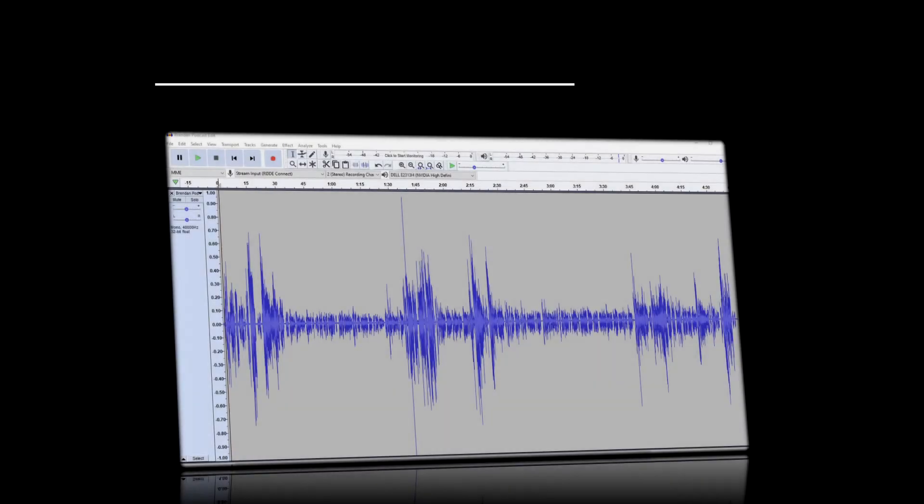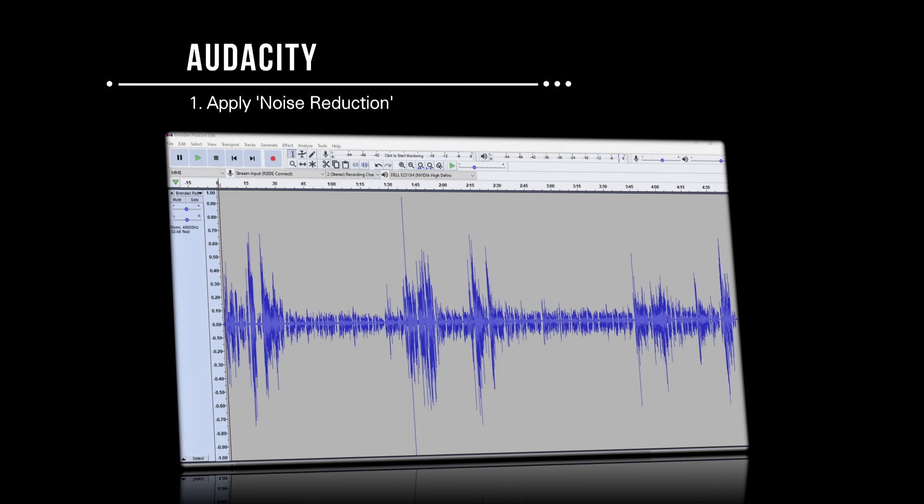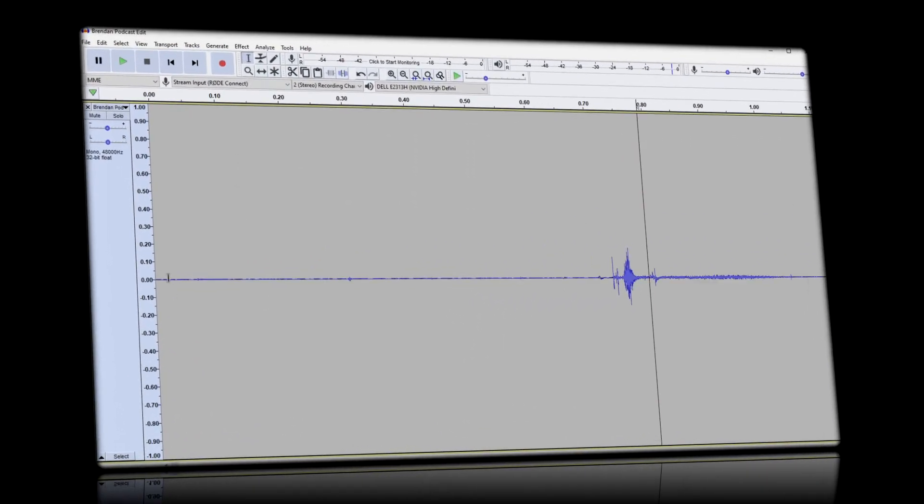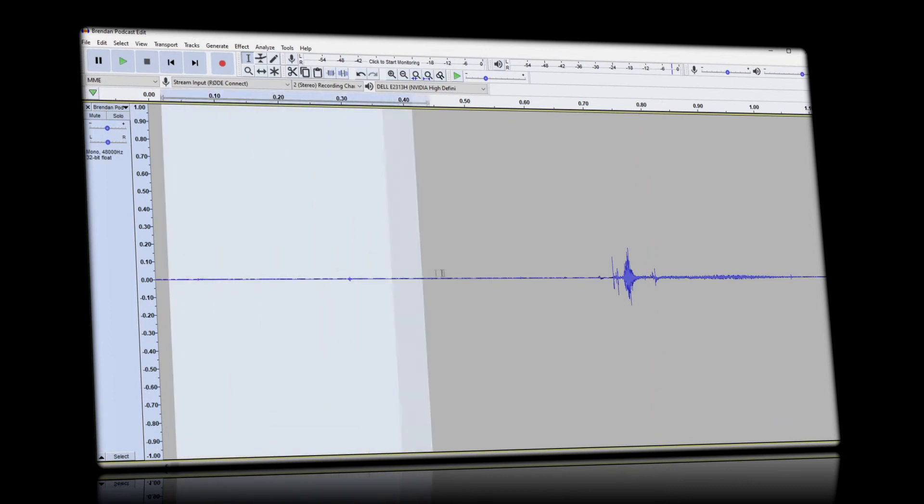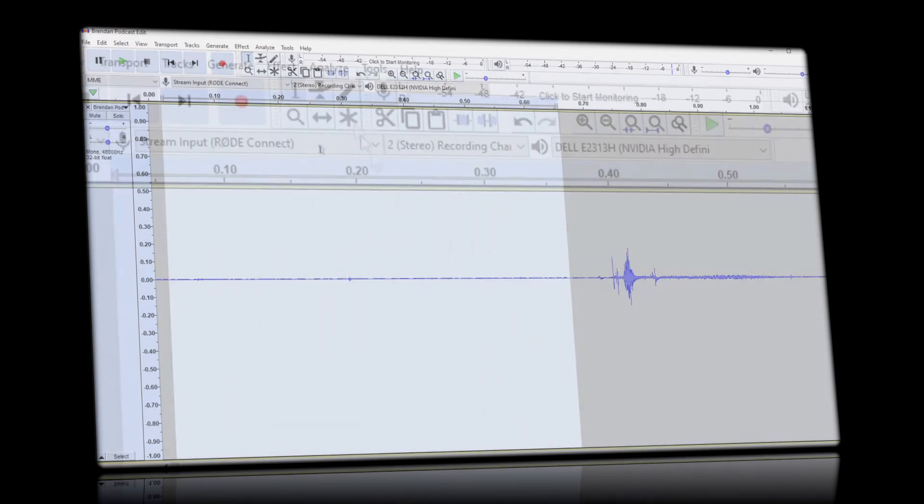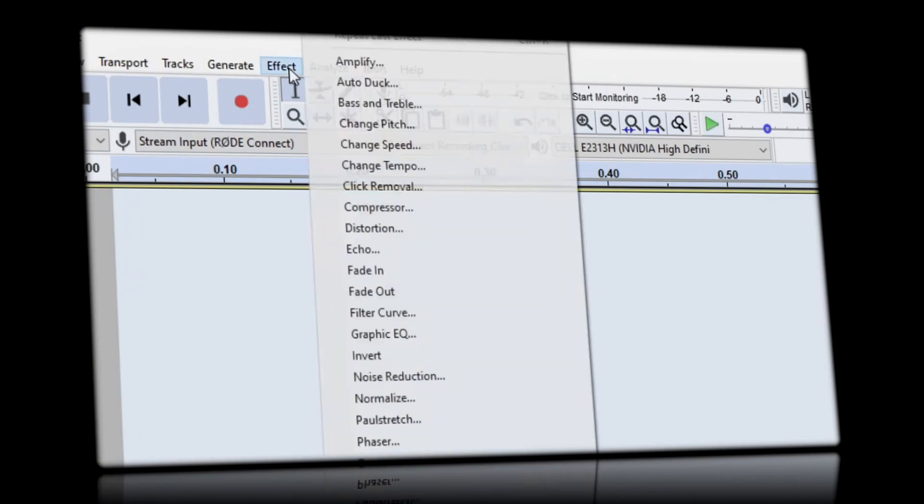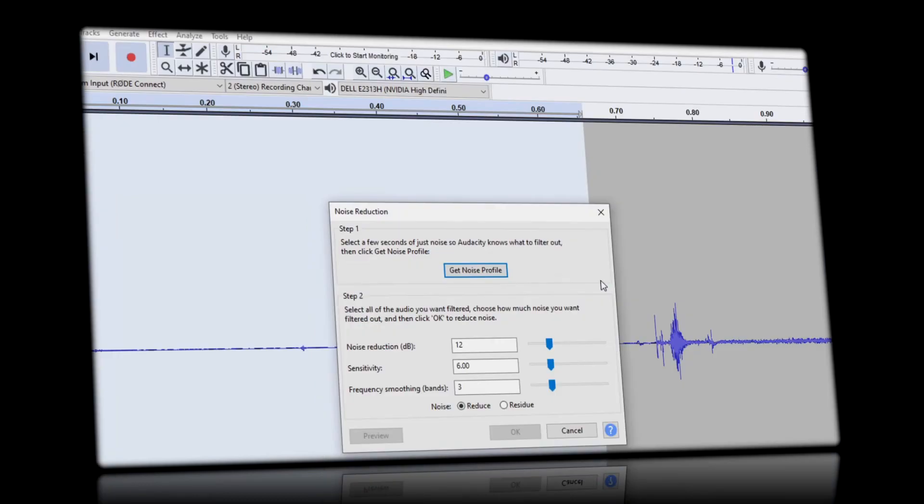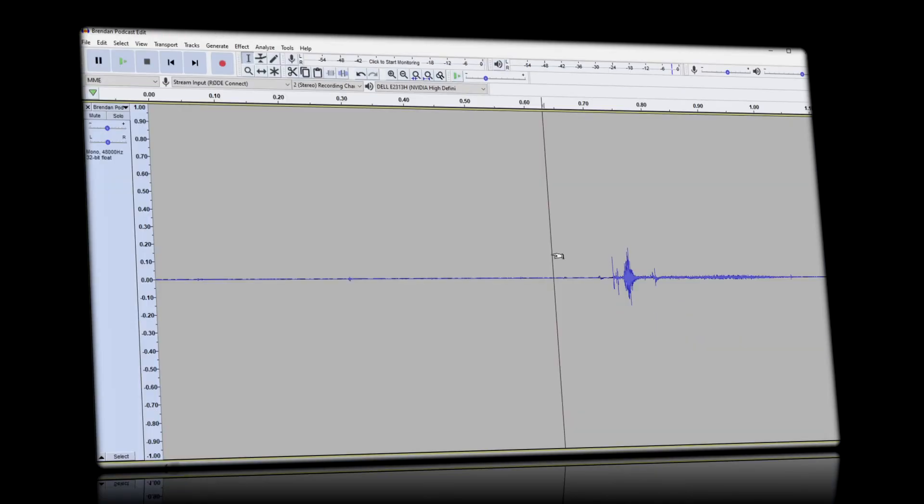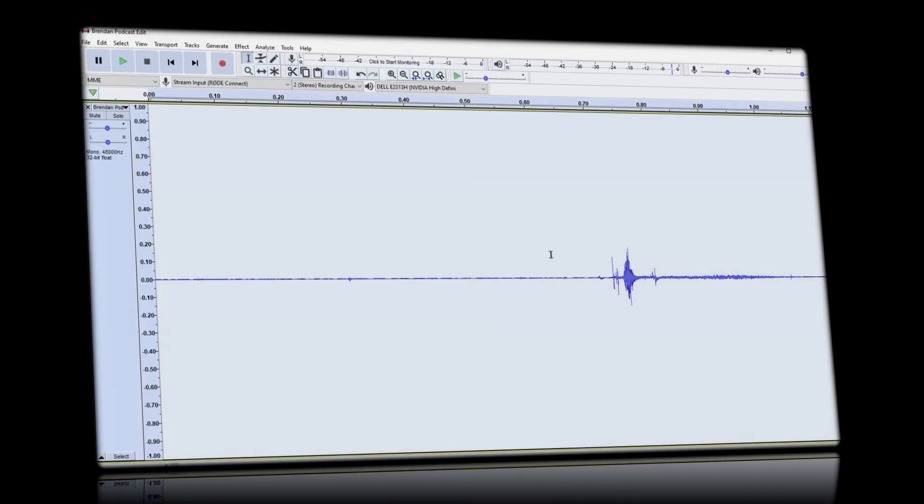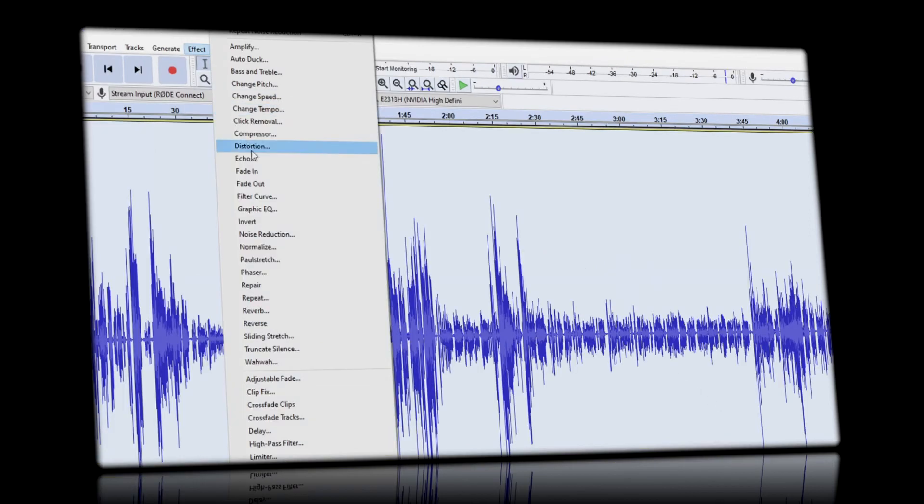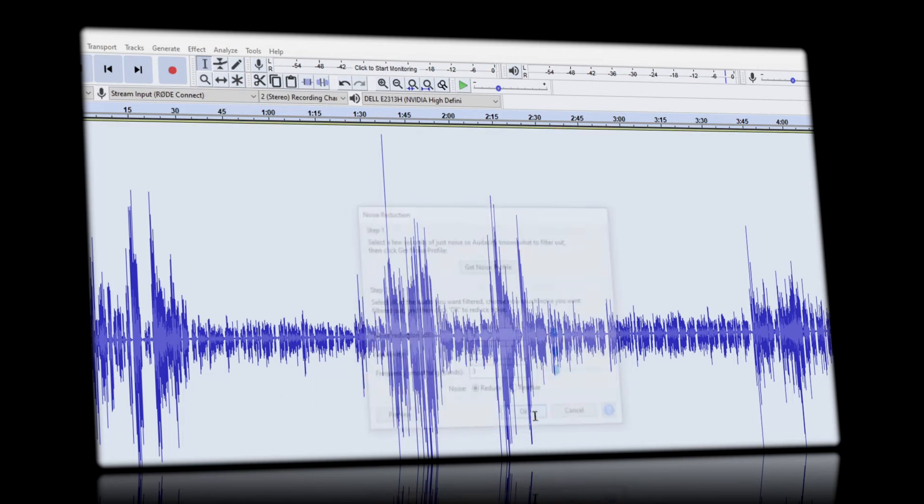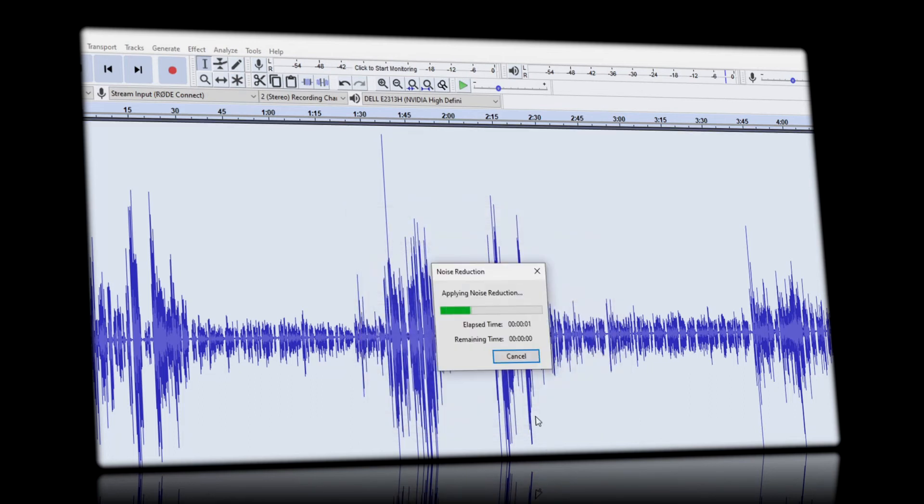By applying noise reduction, we can reduce any constant background sounds like computer noise. We do this by selecting a second or so where there is no talking. We then select the entire track, head back to noise reduction, and we'll use the Audacity presets, and click OK.